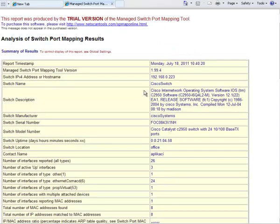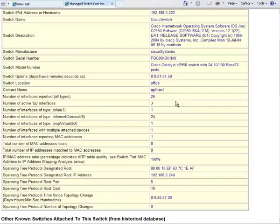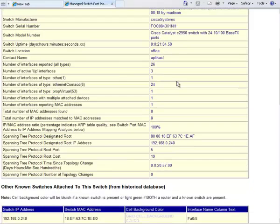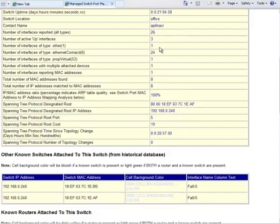As you can see the time that we mapped it, the version, the switch IP address, the information about the switch itself, and the number of interfaces that actually had something on them.